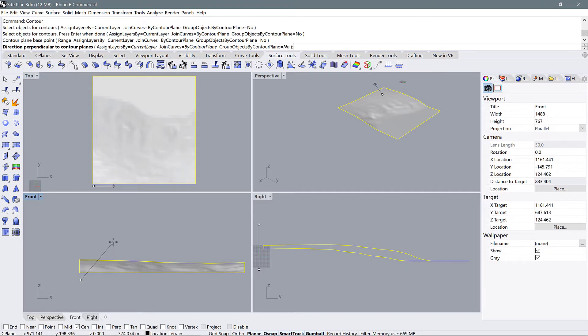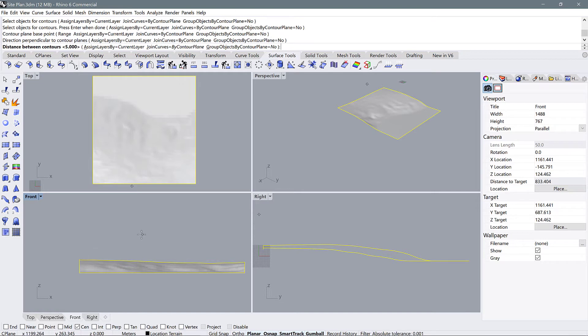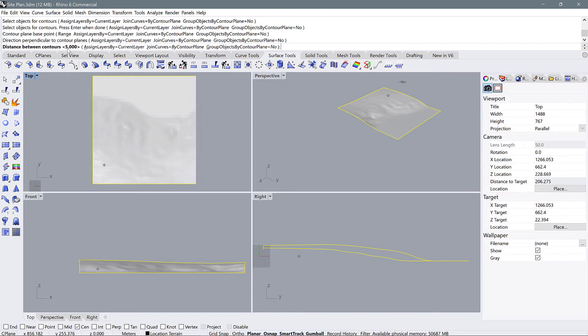And then you select a direction perpendicular to the contour planes. And we're just going to press shift and draw our second point above the model there. Now, this one is asking, what is the distance between the contours?